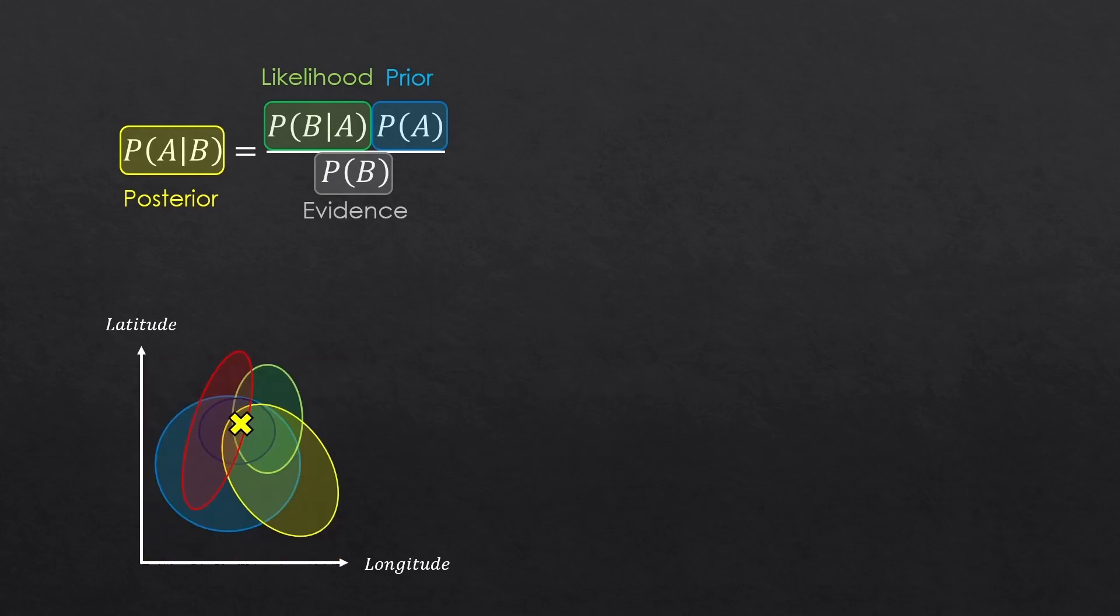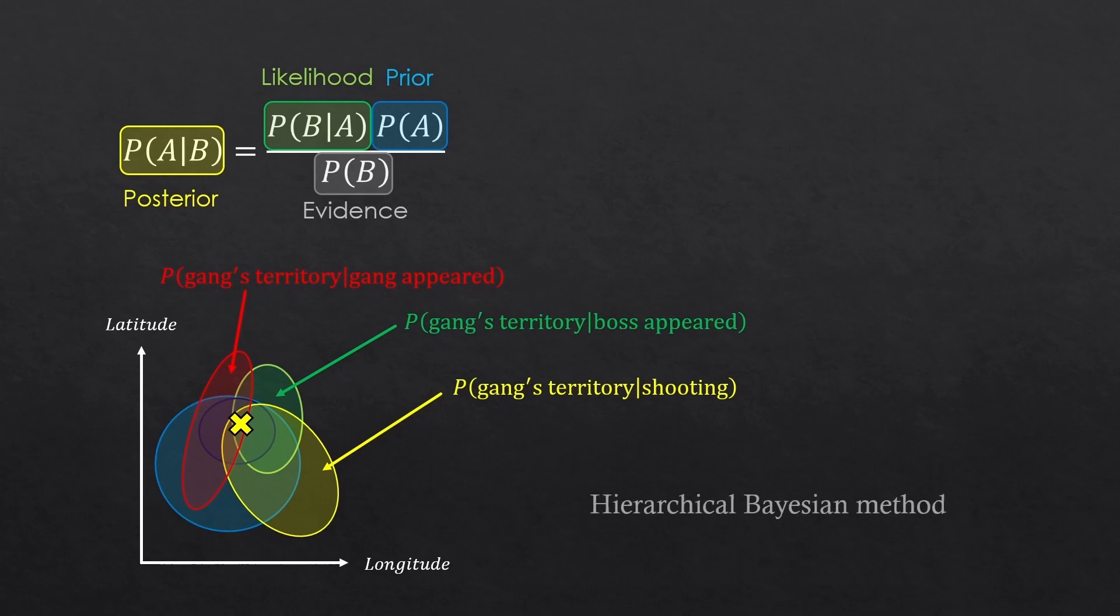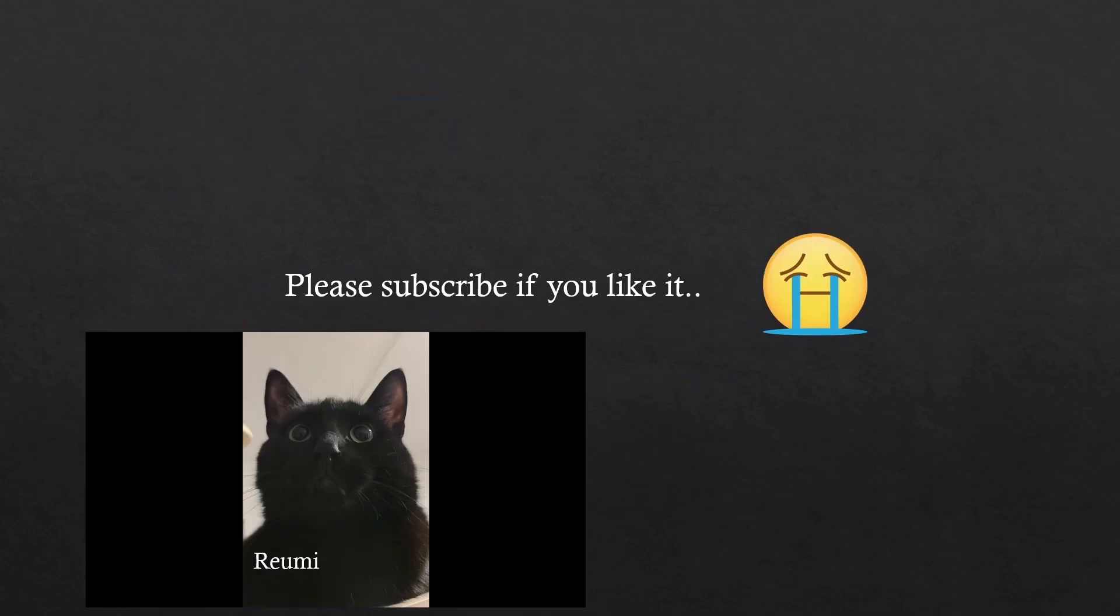So now, say this region corresponded to the event of shooting. And this region was where the gang boss appeared. And this region was where the gang appeared. Something like that. And using all these data, we stack and find a place where the gang base might be located. This was the hierarchical Bayesian method. So, I hope you liked that. Thank you.